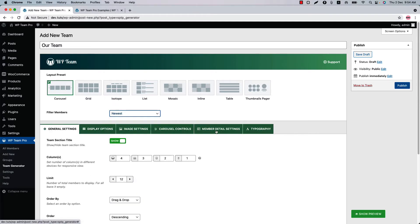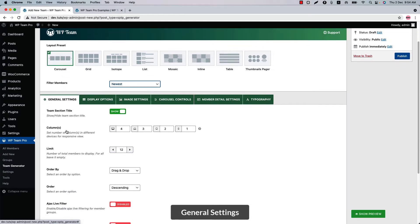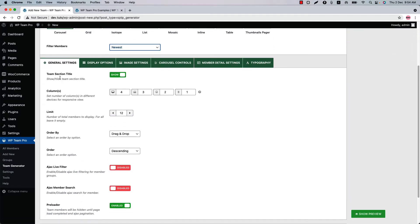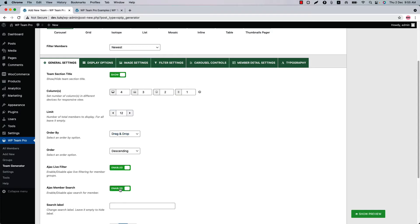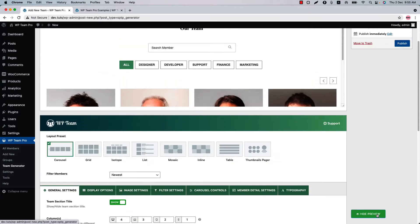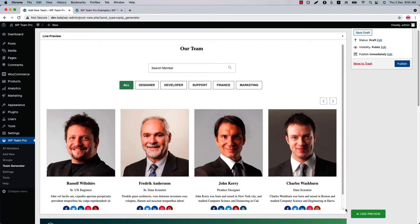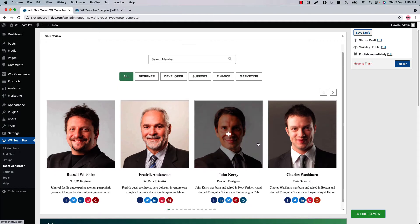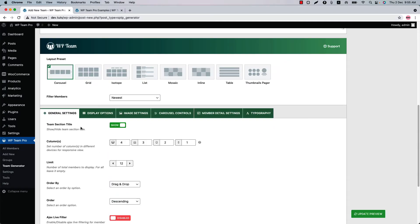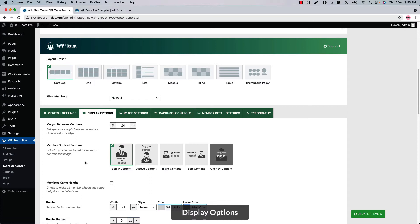Below that you will find several configuration tabs. Initially you will be in General Settings, where you can show or hide the team section title, set column limit, order by, Ajax live filter, Ajax member search, and preloader option. Let's see how Ajax live filter and Ajax member search look in the live preview — click Show Preview and you can see the Ajax member search field and the Ajax live filter field showing in the carousel layout.